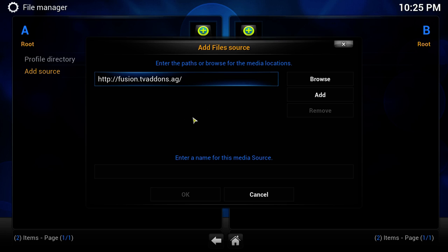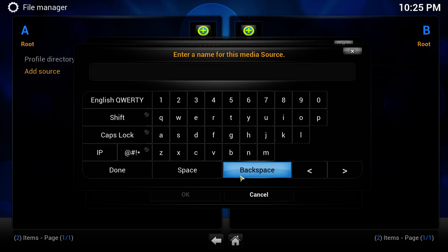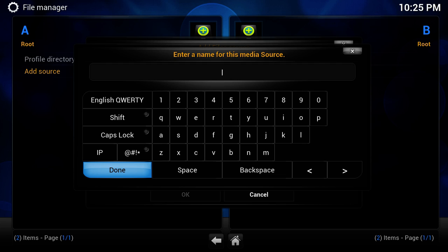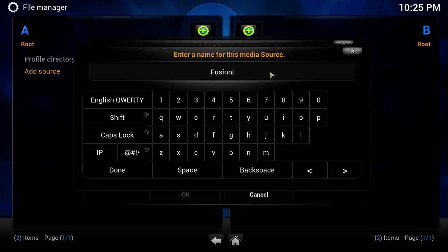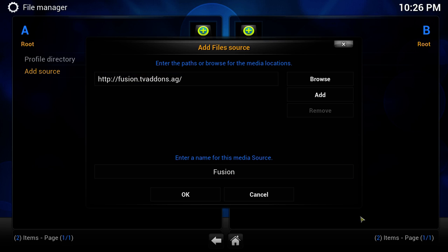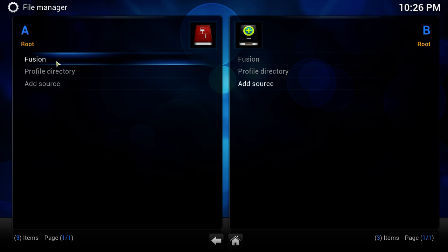You can pause the video to write that link down. I'll also have these links in the video description underneath the video. Once you've entered the link, mouse over Done and click Done. It will appear in the path field. Now click on the 'Enter a name for this media source' box, click it, and type the name 'Fusion' with a capital F. Mouse over Done and click Done. Once both are added, mouse over OK and click OK. On the left side under Root A, you'll now see 'Fusion'.